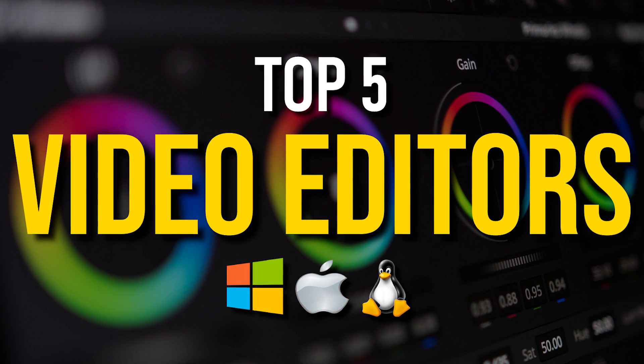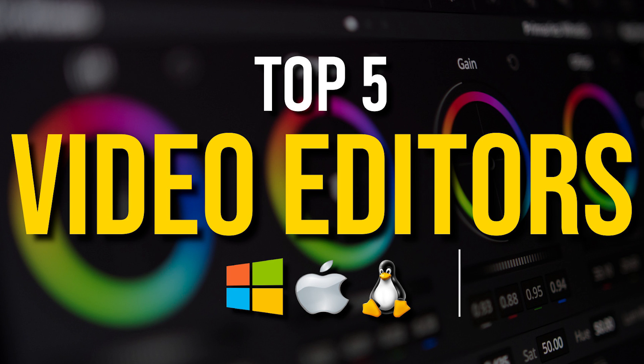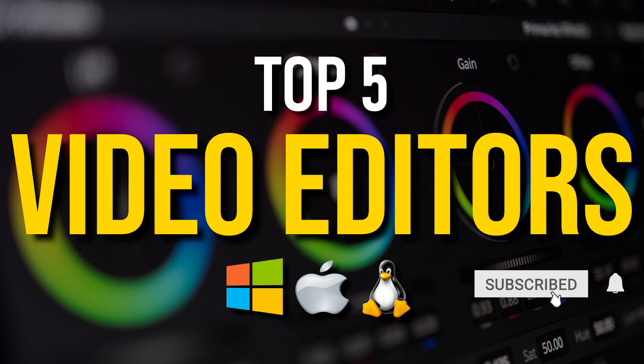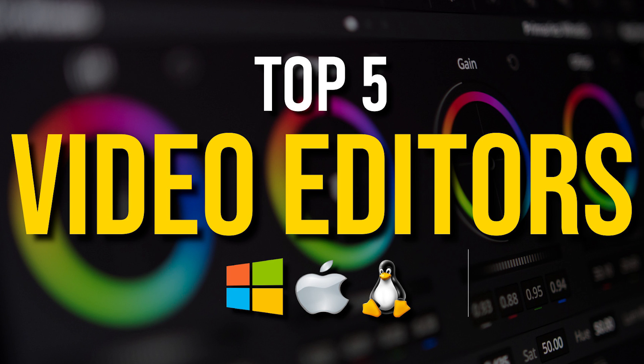Since we all have different needs, I will point out the pros and cons of each program to assist you in finding the best video editor for you.